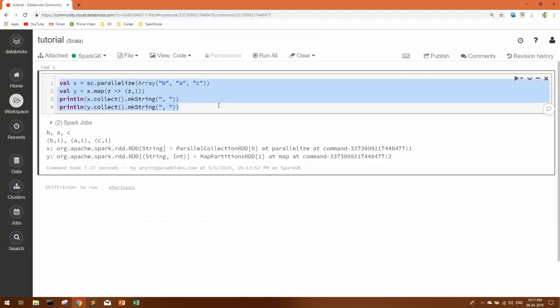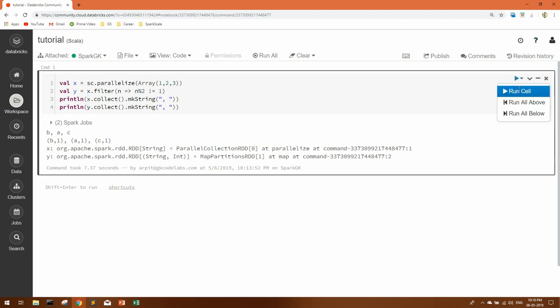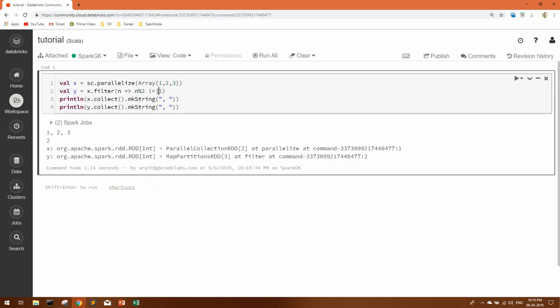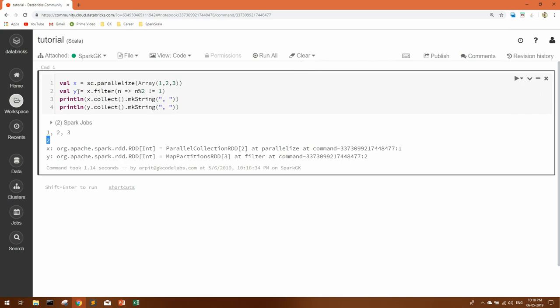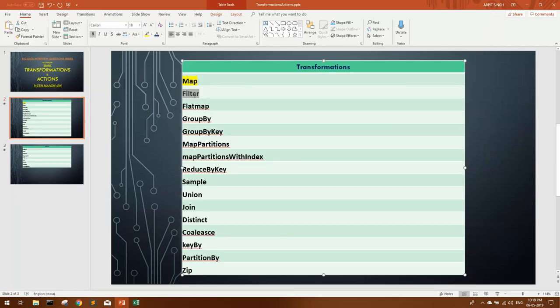Now let's quickly see the demo of filter. Suppose we have 1, 2, 3 in our RDD. All these three elements are in our RDD X. Now on this X RDD we are applying a filter, considering each element as N, and we will take mod with 2. If it is not equal to 1, we need that into our Y RDD. And I've put collect action on both X and Y. Let's see the output. If you can see, first print statement is giving our RDD as it is, but our filter condition is matching with 2 only, so we are getting 2 into our second RDD. So this was about filter transformation.